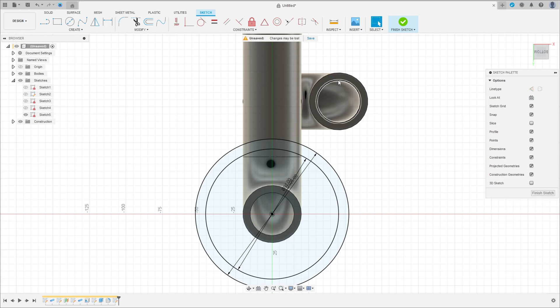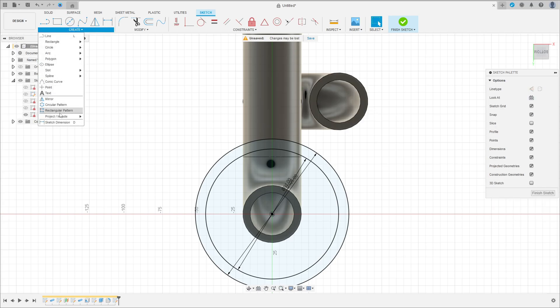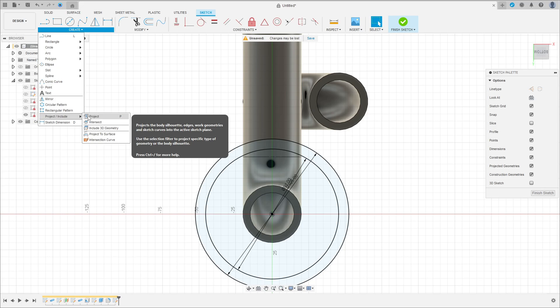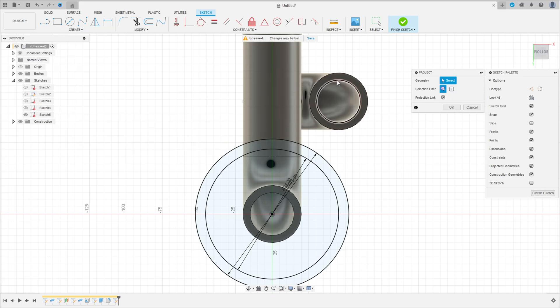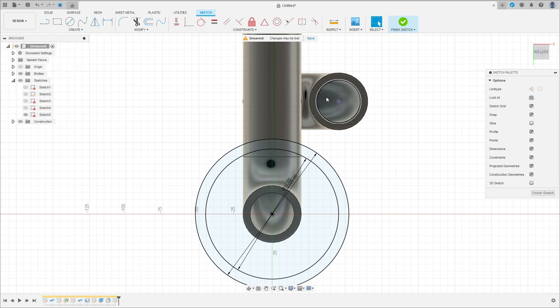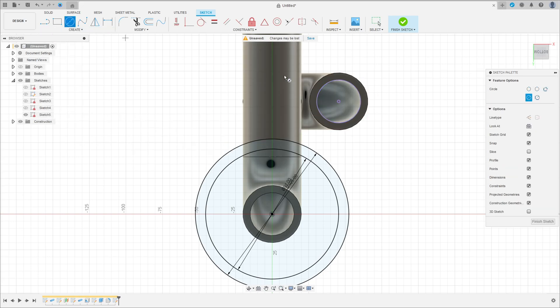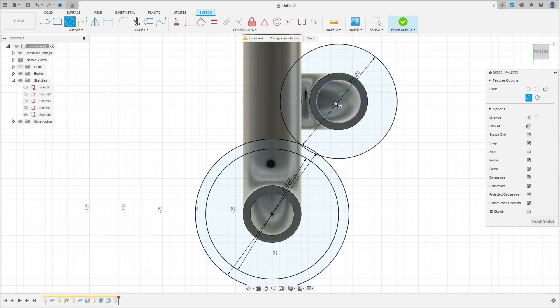Now go to Create Project Include Project, select this edge here, press OK. Select a circle, click here at this point, make a circle here with 80 millimeters. And another circle with 66 millimeters of diameter.